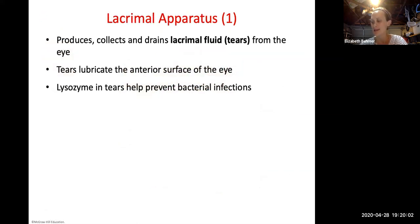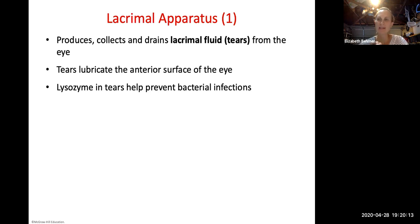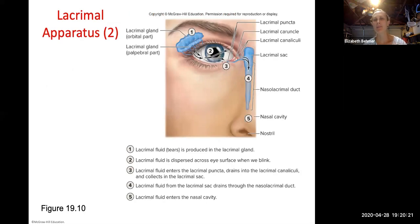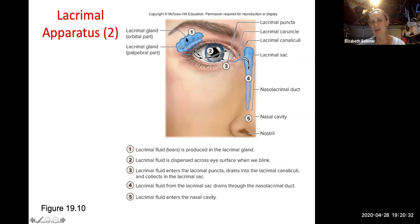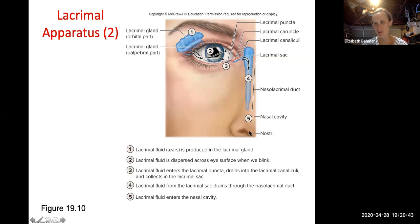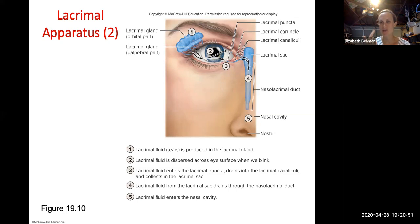The lacrimal apparatus produces, collects, and drains lacrimal fluid — tears — from the eye. Tears lubricate the interior eye surface, keep it clean, and contain the enzyme lysozyme to help prevent bacterial infection. The lacrimal gland produces tears — stimulated by the facial nerve — which constantly wash over the eye. They drain through the nasolacrimal duct into the nasal cavity. When you're crying, excess tears drain through your nose, which is why you need a tissue.